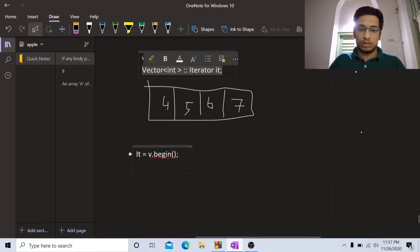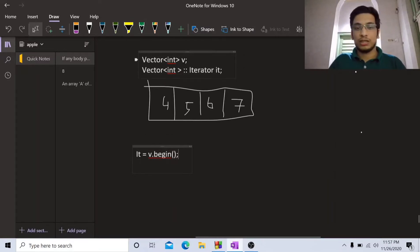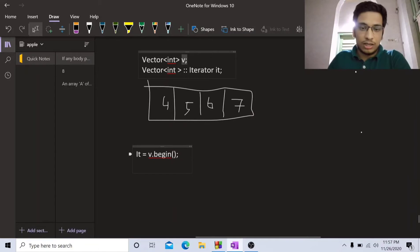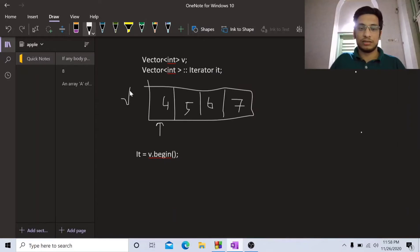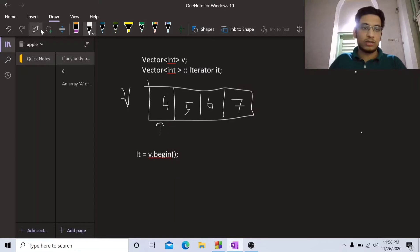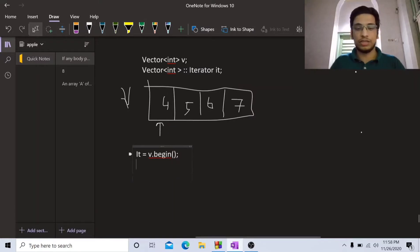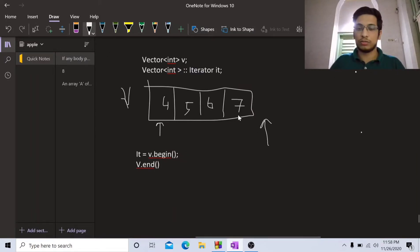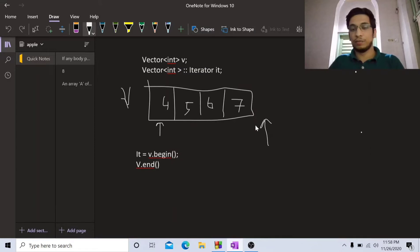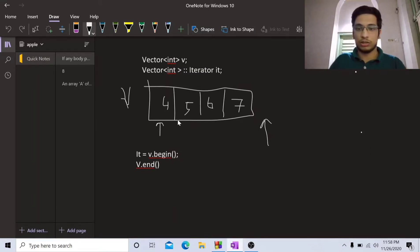We will start with making the iterator point to v dot begin. This is my vector v and it is now going to point to v dot begin, which is going to be the first element of my vector. We also have v dot end — v dot end is basically going to point after this vector, indicating we have completed traversing it.